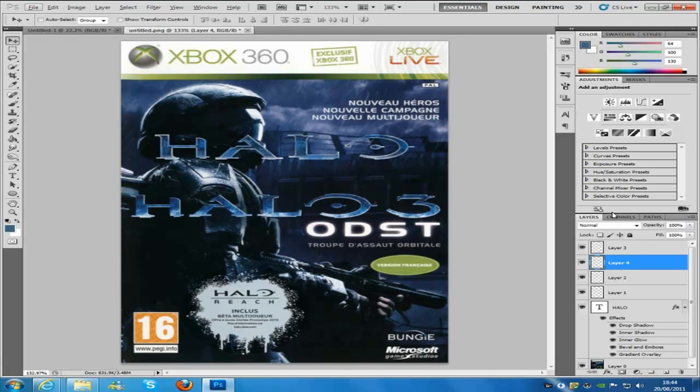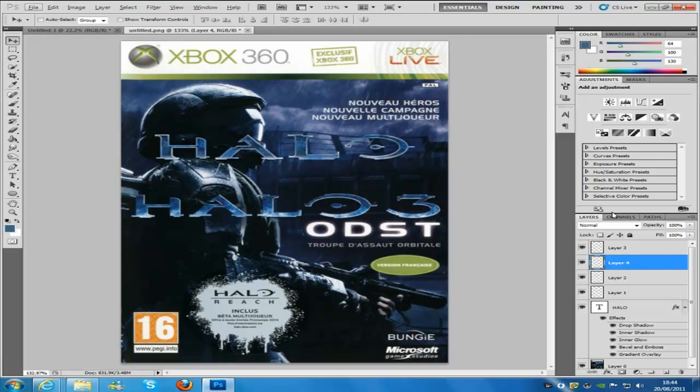So this effect here is kind of like the previous tutorial, Halo 3, basically along the same lines just with a few different things.